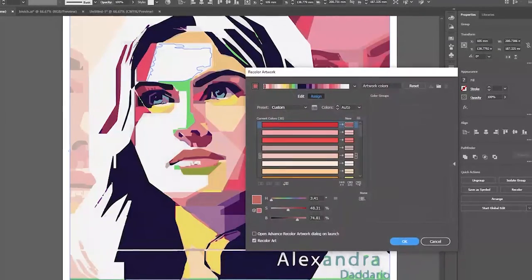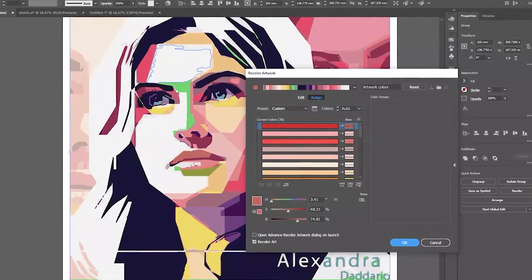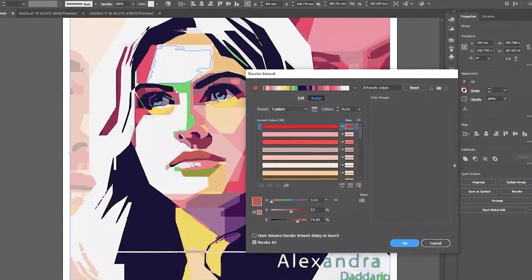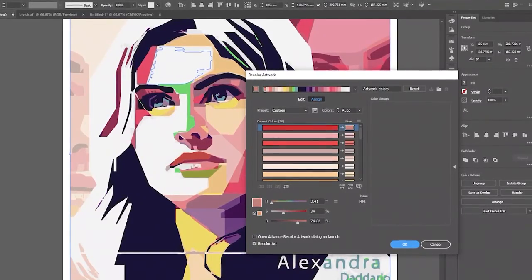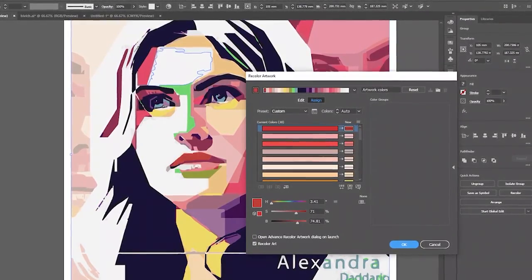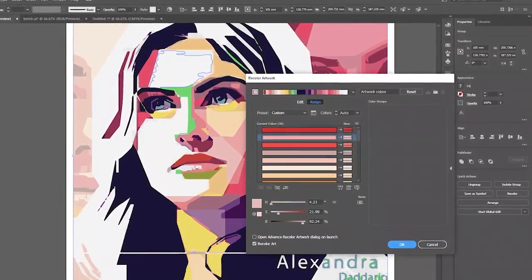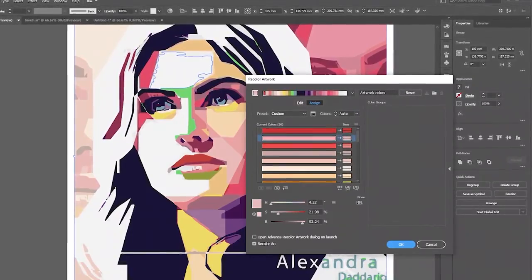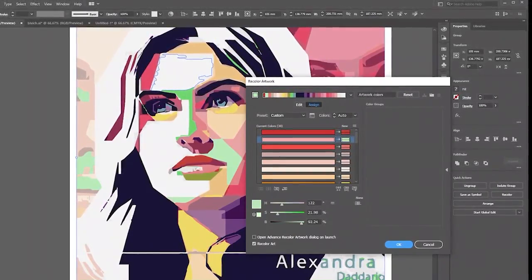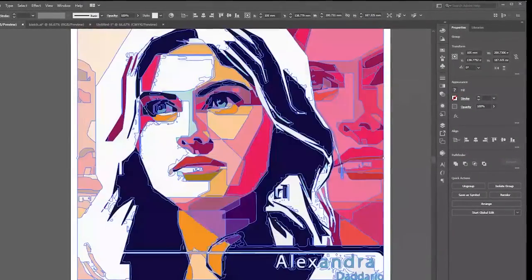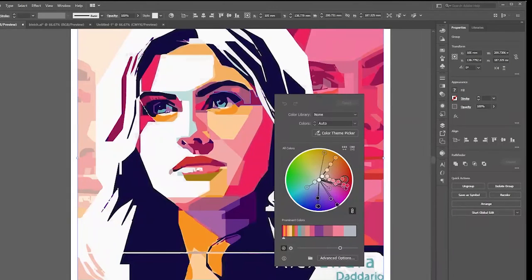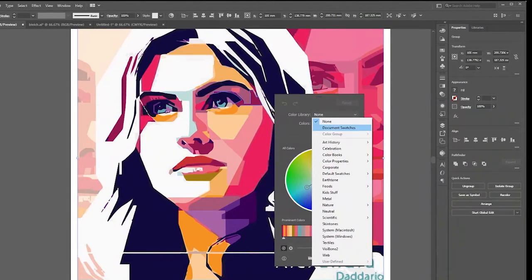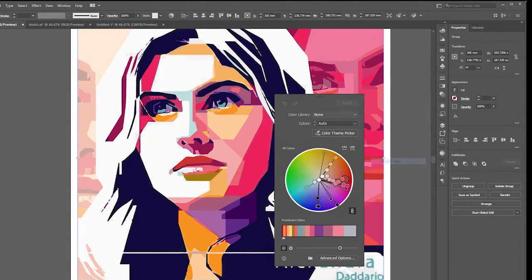If you go to Advanced Options, you get more customized options such as moving, increasing, or decreasing particular color saturation, brightness, or color changing options. You can also go to Color Libraries where you can see